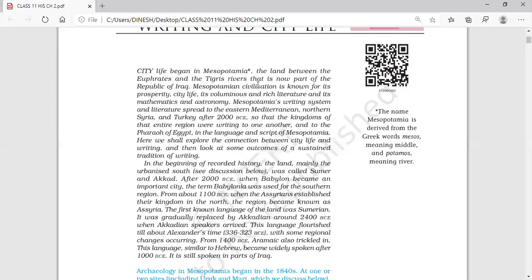When we talk about this Mesopotamian city, it was a prosperous city with a city life. Prosperous means it had a good luxury, or we can say it had good life-supporting elements available. It had a voluminous and rich literature. This Mesopotamian civilization had rich literature, and its mathematics and astronomy were highly developed. It is a very big city having a great and rich literature with major developments in the fields of mathematics and astronomy.